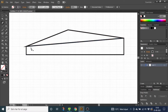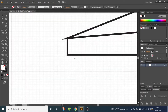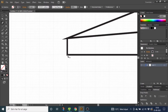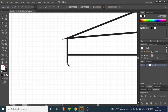Now zoom in a little bit until you see the 10 subdivisions. Select the pen tool, go to this corner and go five small squares down. Now go two large squares to the right and down to this line and click again.